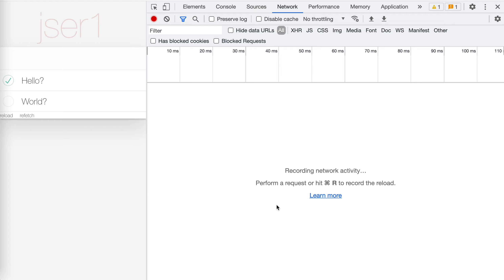Hey guys, this is Jaser. In the previous video we covered how we could use `fetchQuery` to fetch the GraphQL data without loading the whole query. In this video we'd like to cover how we could refresh the fragment, not the query itself.